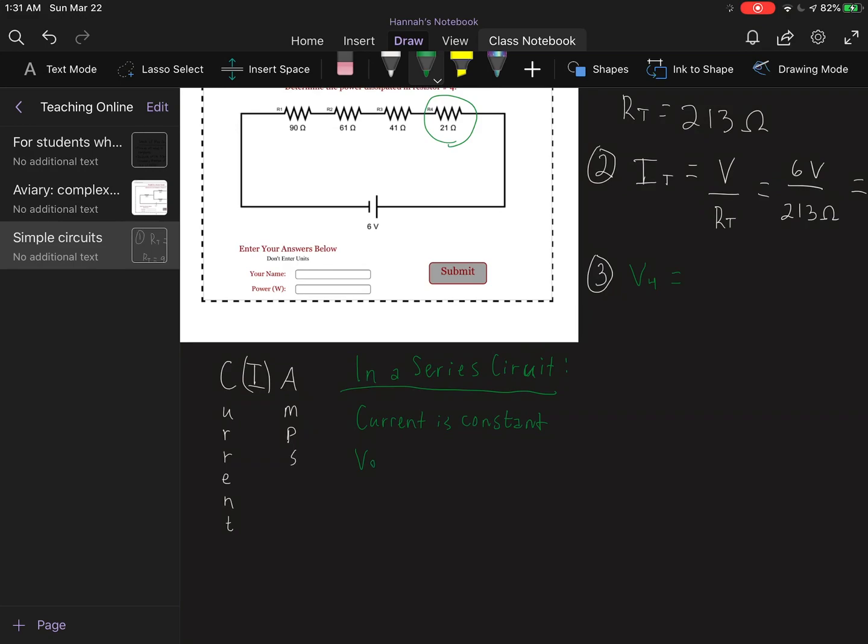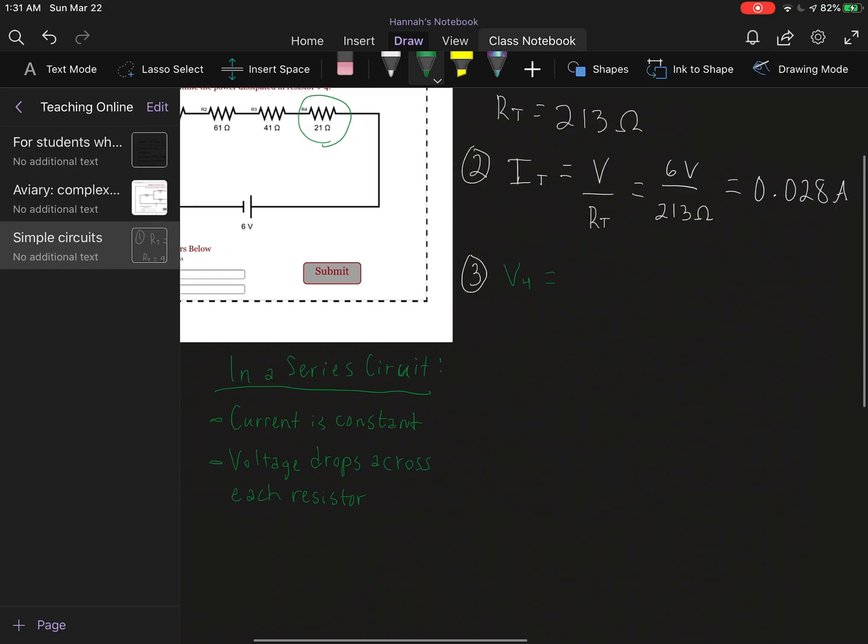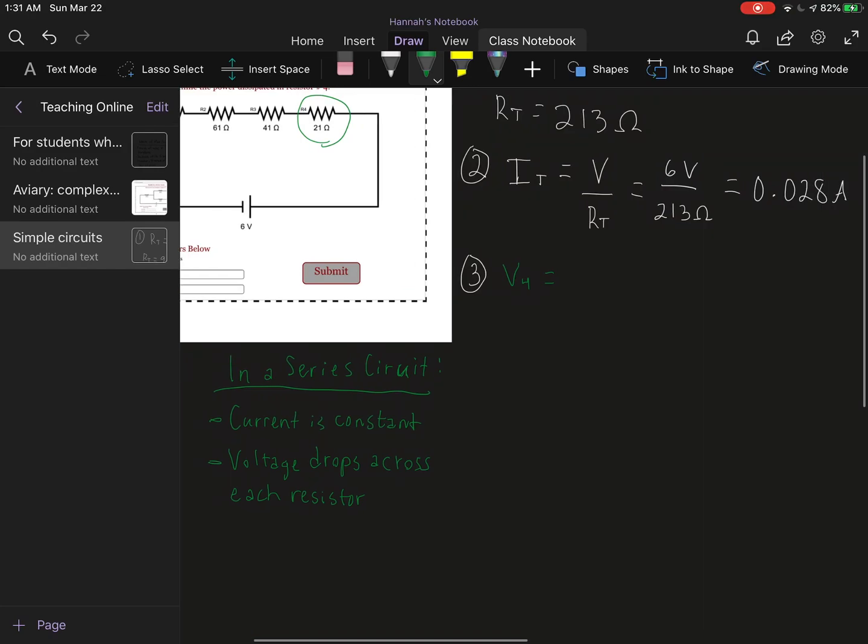And your voltage is going to drop across each resistor. That is how I know that I can use my total current that I had previously solved for in order to solve for my voltage.